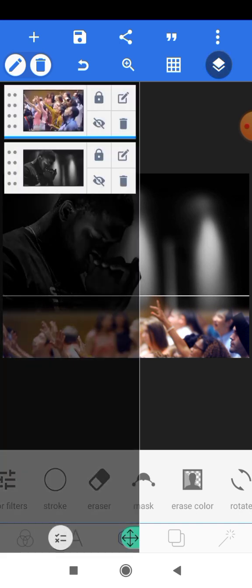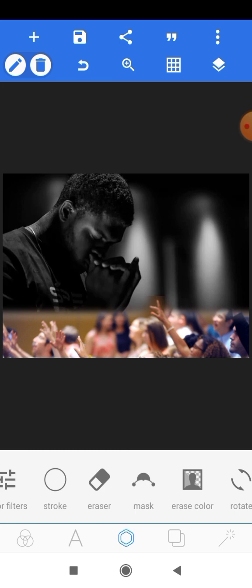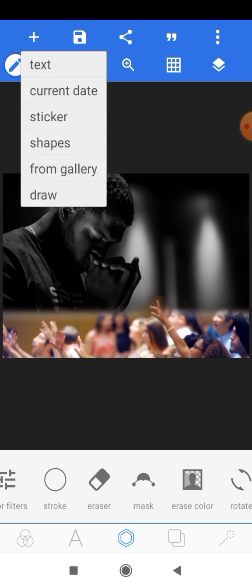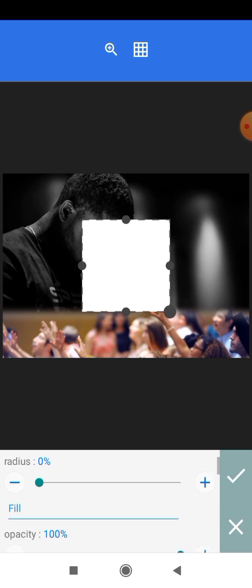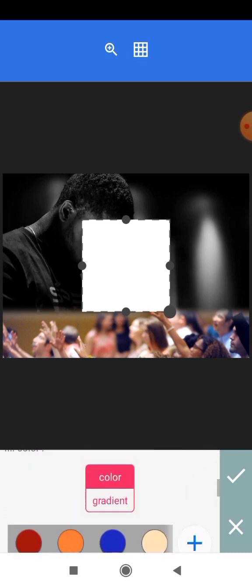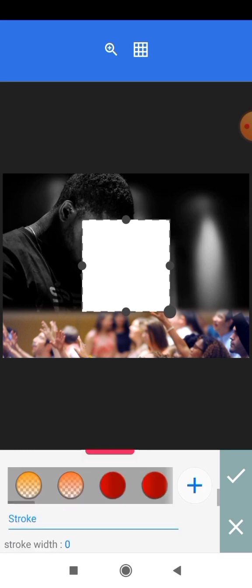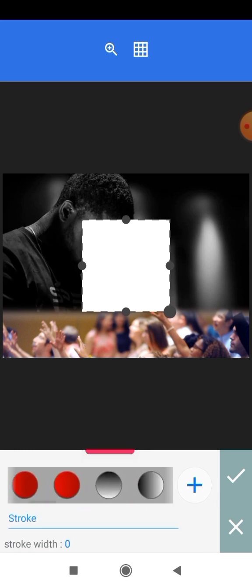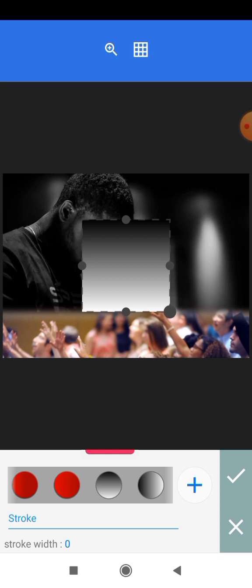We'll head onto the layers panel and lock these layers so that we have them in place and they don't move when creating our designs. The next thing we want to do is to add a gradient on this background. We'll head onto the plus icon and to shapes, and we want to change the color from white to a gradient color — we'll select the gradient from black to white.